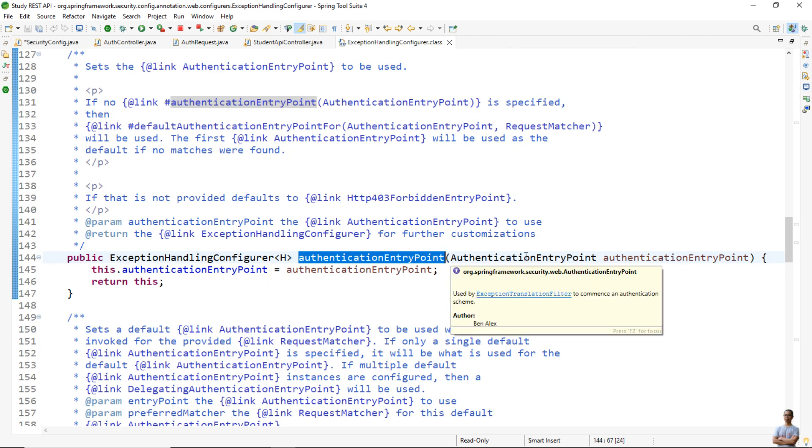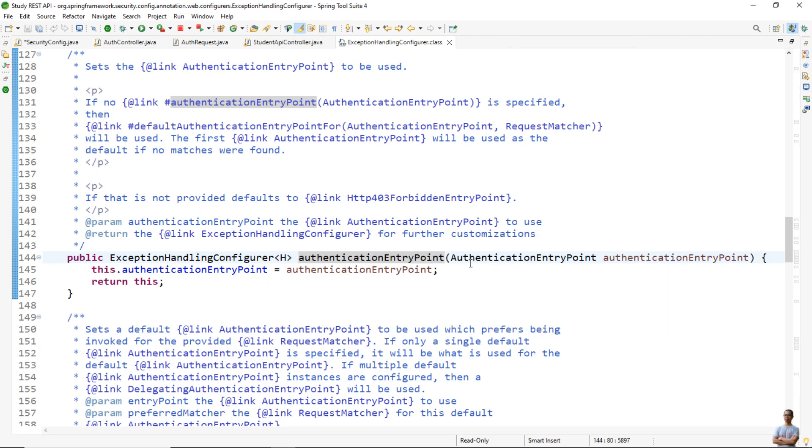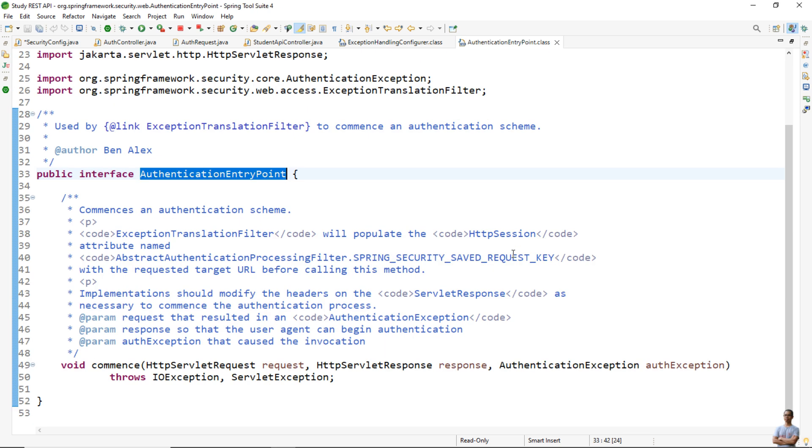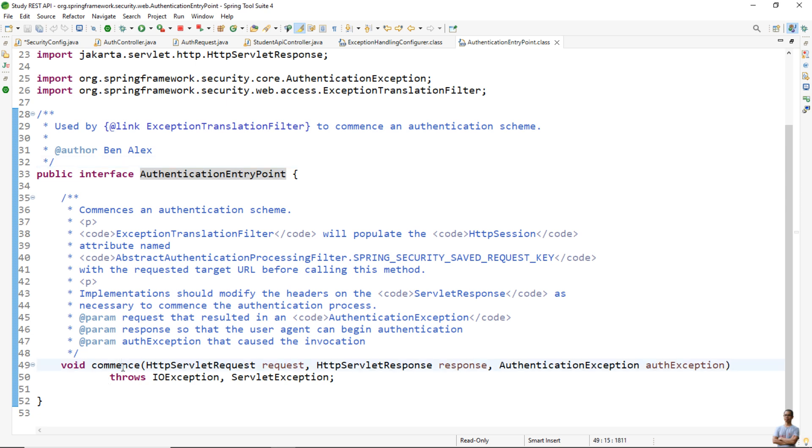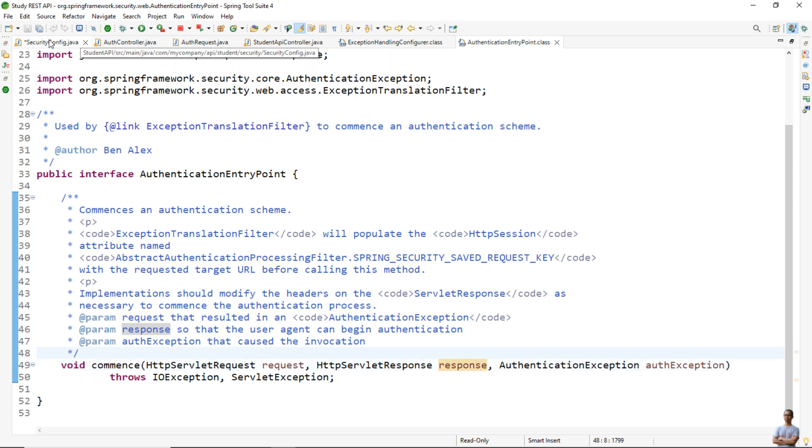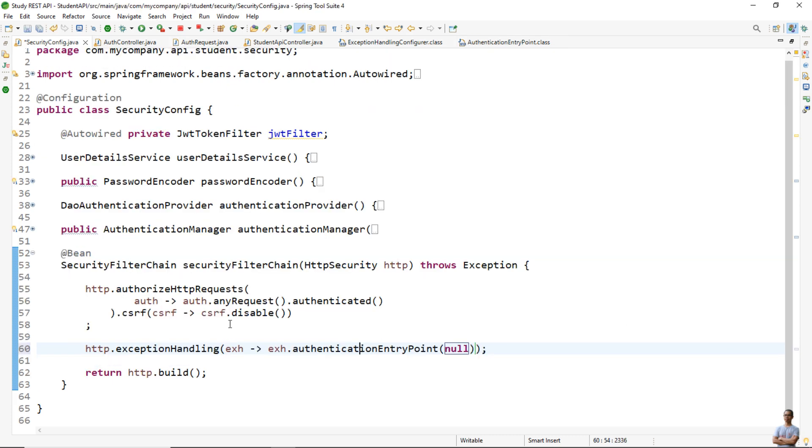It requires a parameter of type AuthenticationEntryPoint which is a functional interface that defines only a single method with three parameters: request, response, exception. So in this configuration code we can use a lambda expression like this: request, response, and exception.